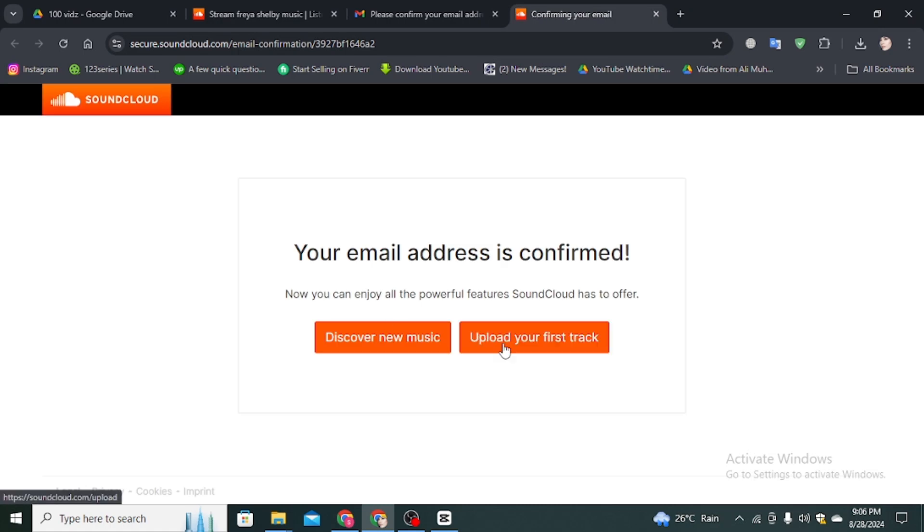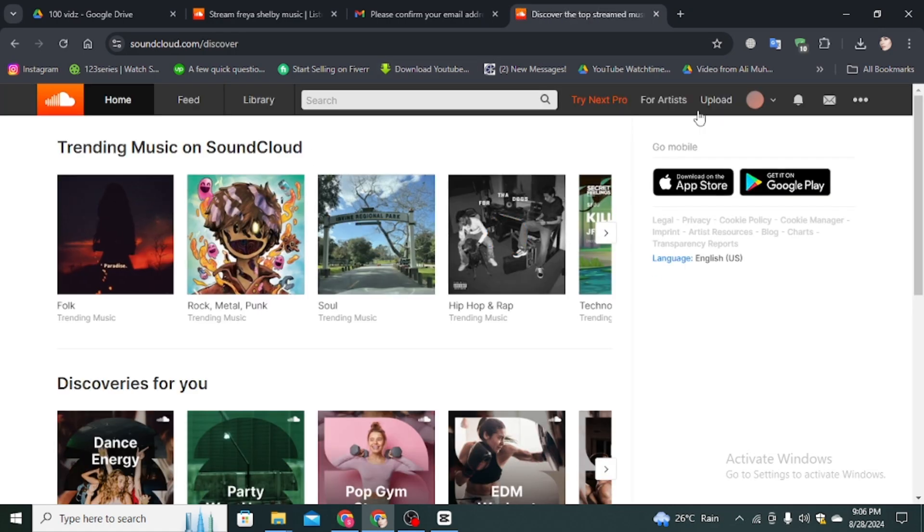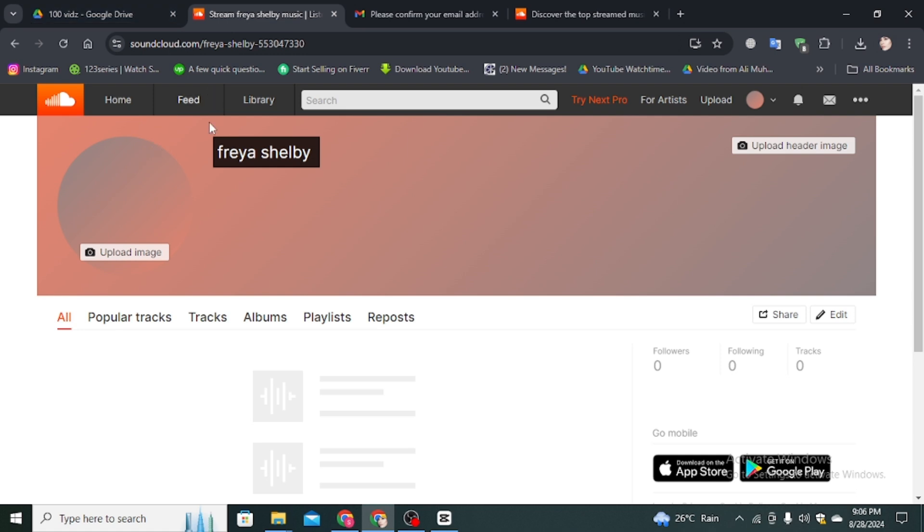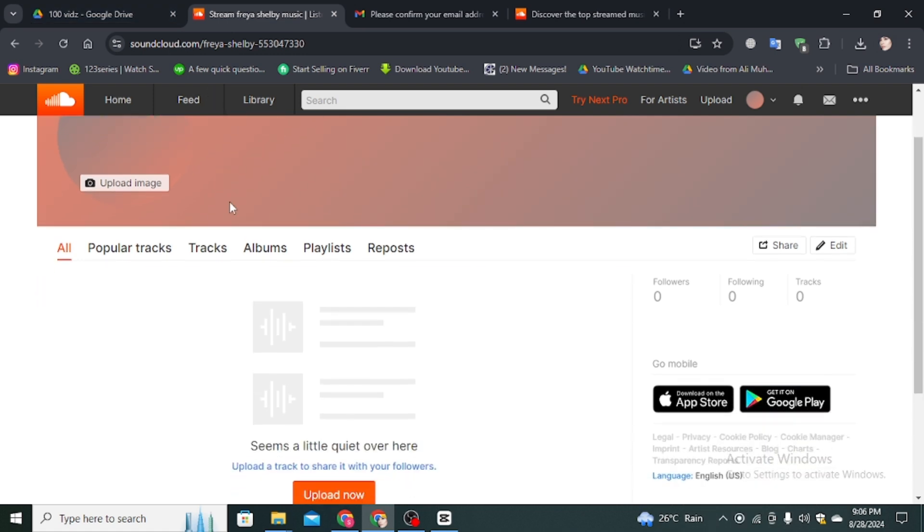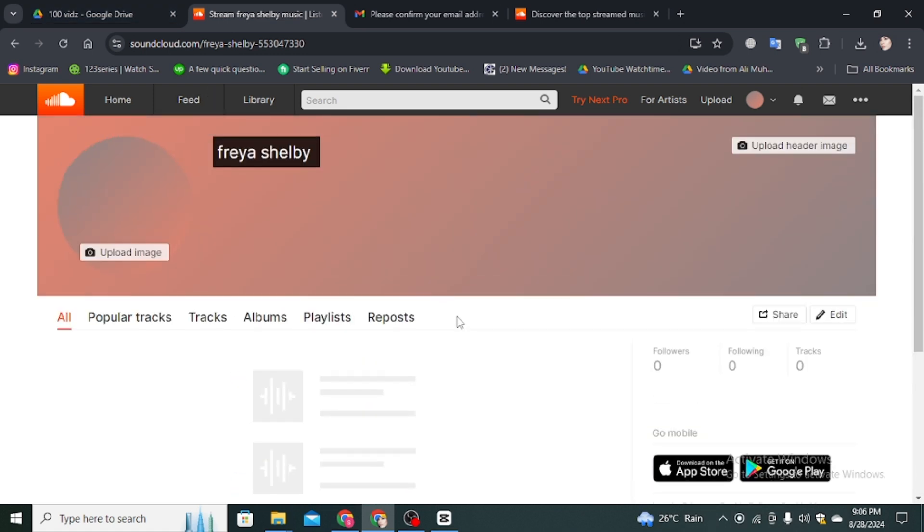Choose whatever option you want, simply click on it and go back to your profile settings. Here you can see the email is finally verified. This is how you can verify your email on your SoundCloud account.